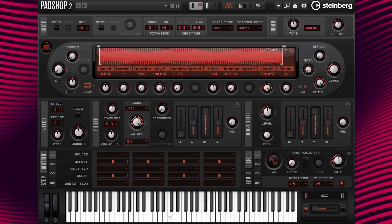Hi, I'm Gary Gibbons and in this video I'm going to show you how to add movement to a preset by using the monophonic or polyphonic LFO.